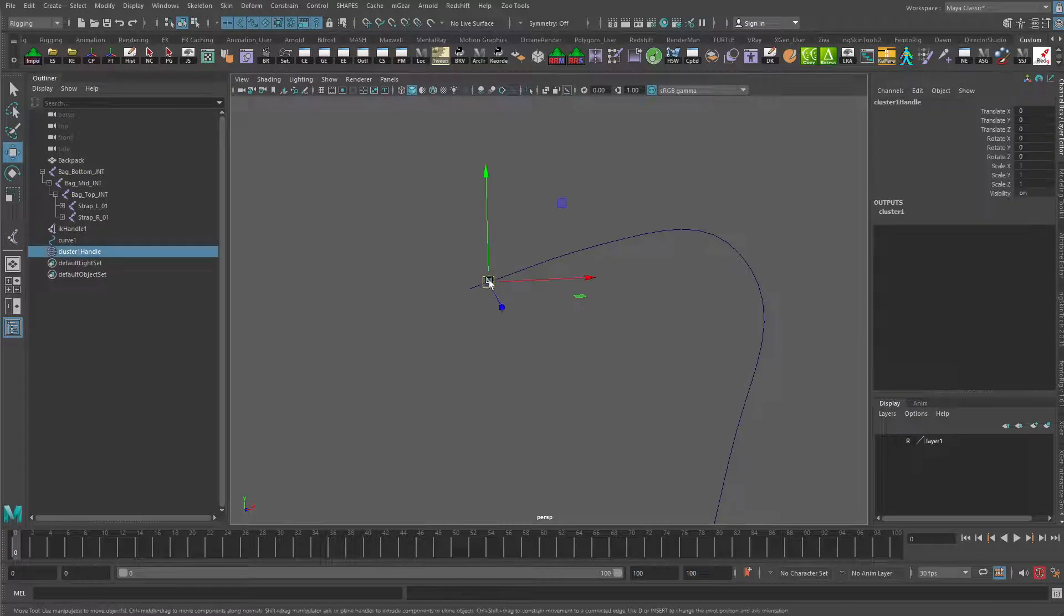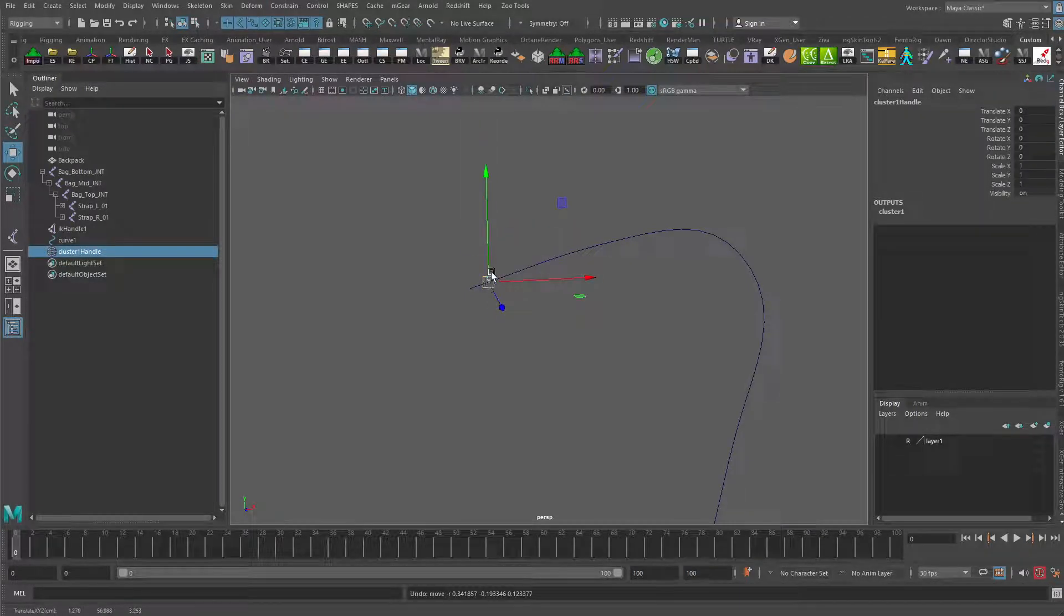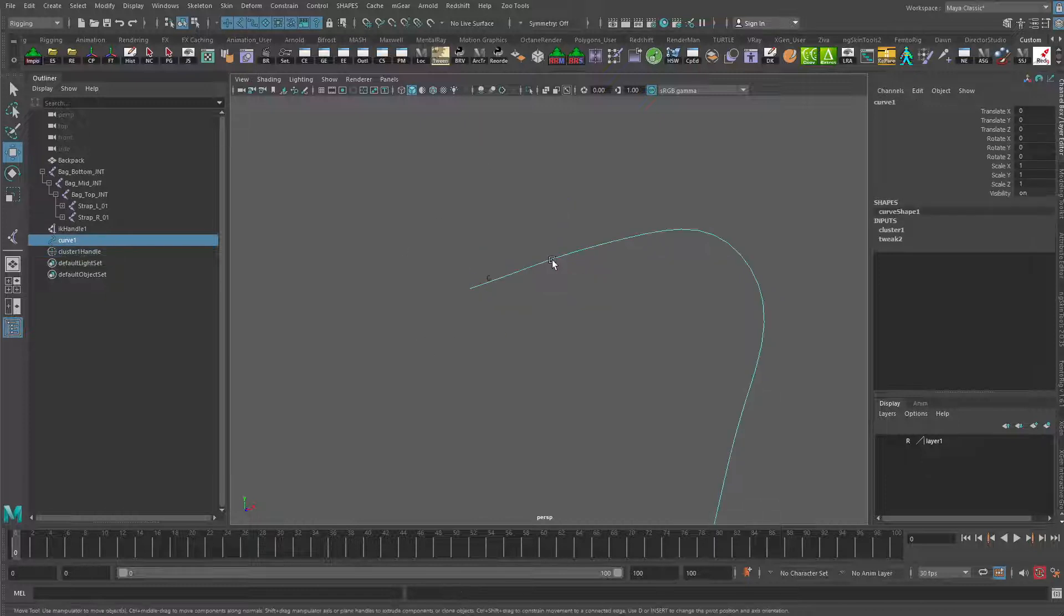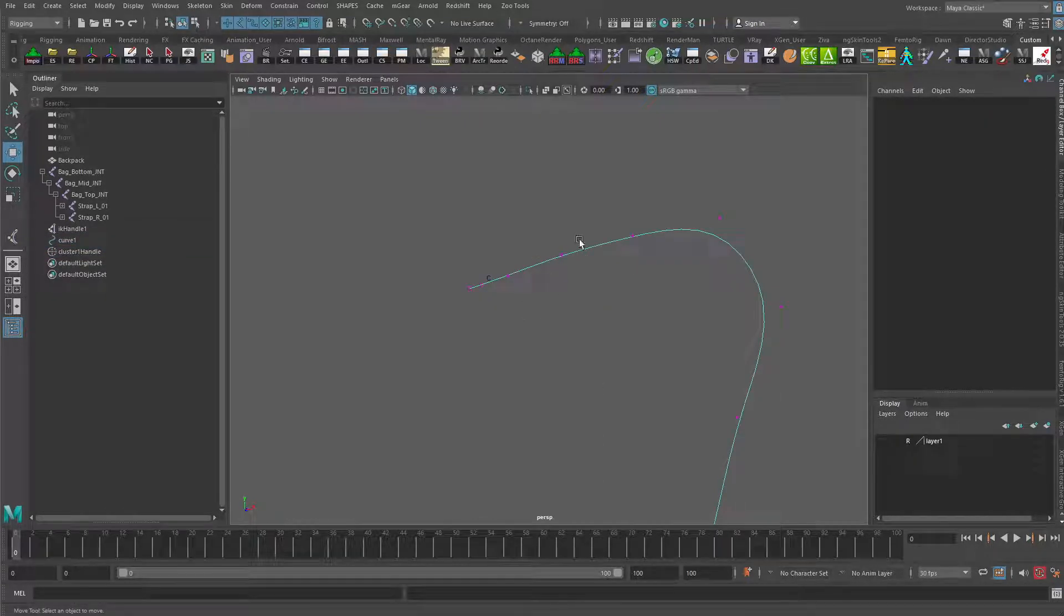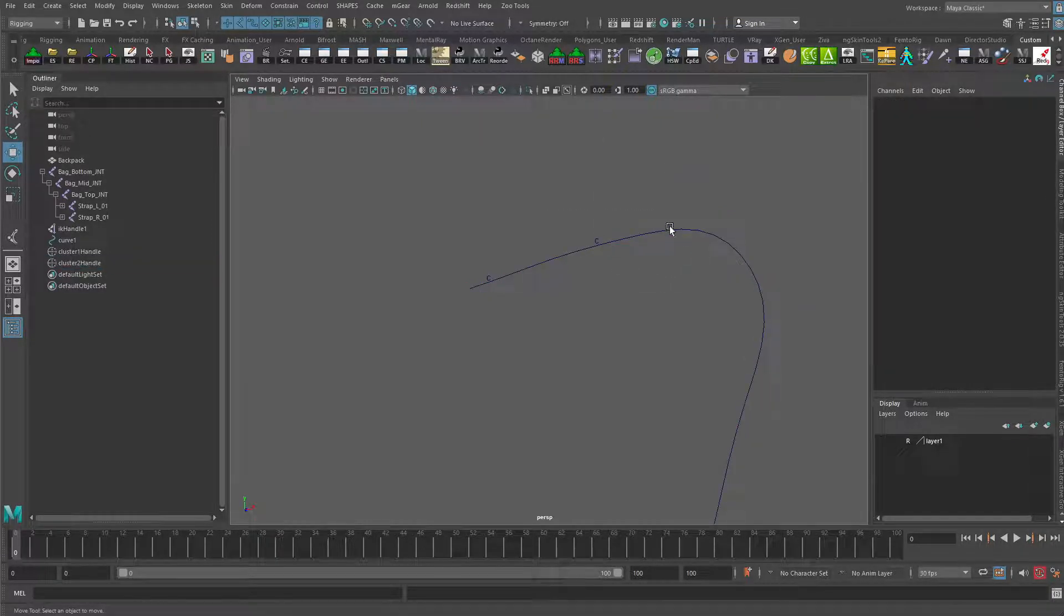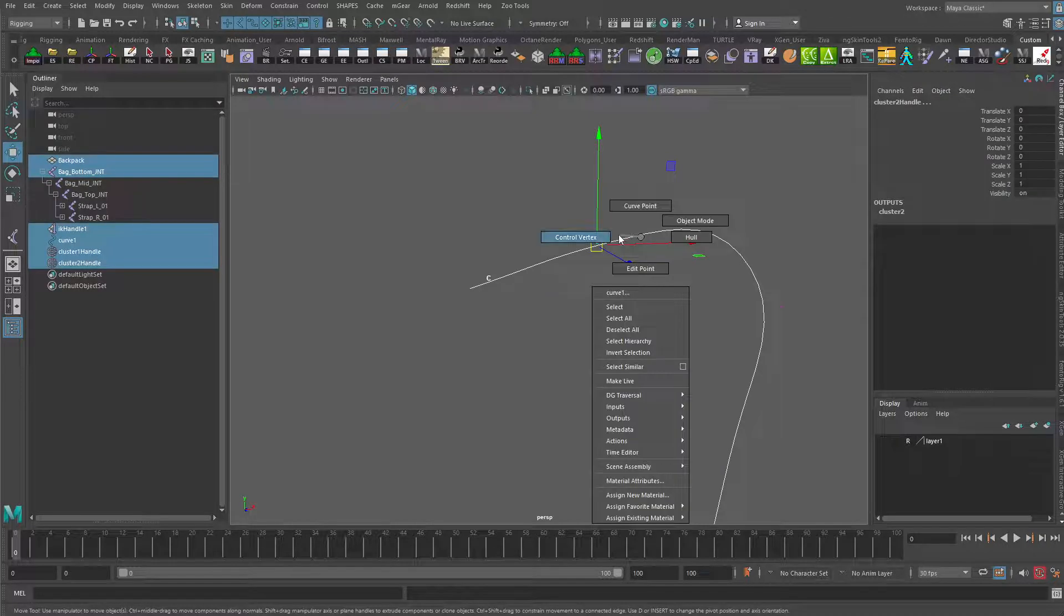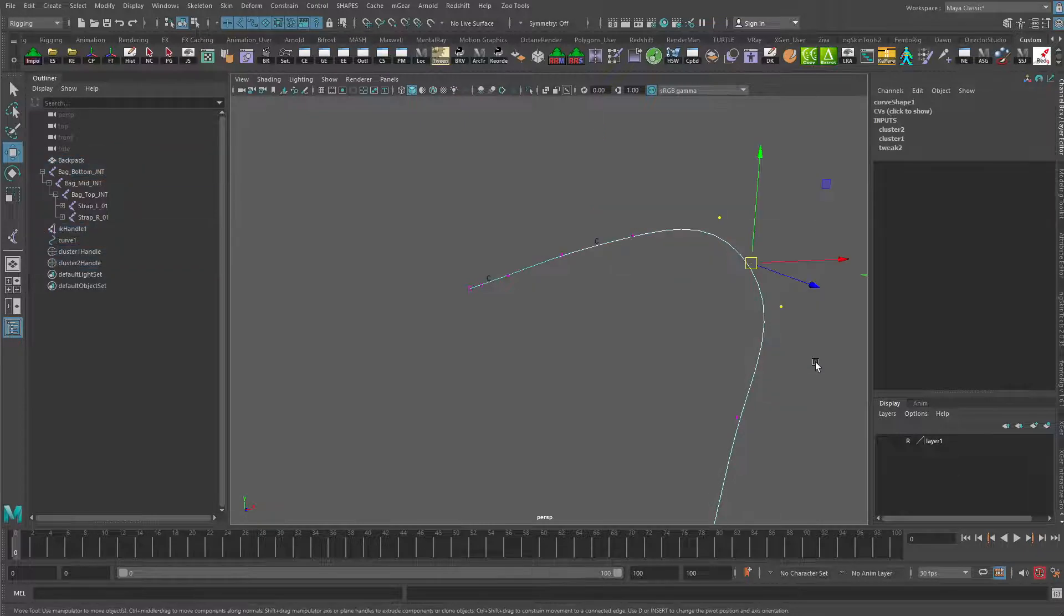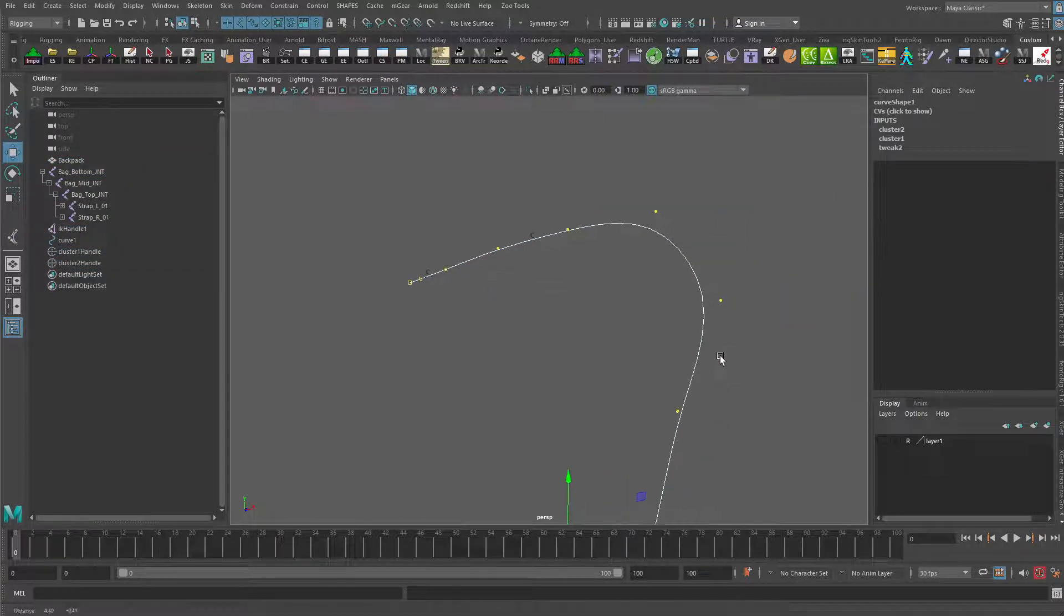And that creates this little C icon here. What the C icon does now is it is an automatic selection for those three control vertices that we just had selected. So whenever we're selecting this, it's like we're selecting all three of those. We're going to do that again for these as we go down the line. We're going to do it for these two here. Just hit G to repeat the last command, create another cluster. So those three have already been done, these two have already been done. We want to make sure we're not repeating any, just getting them all but not repeating any.